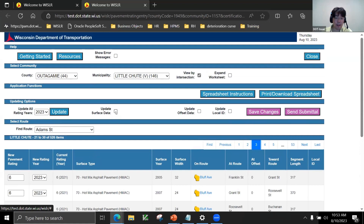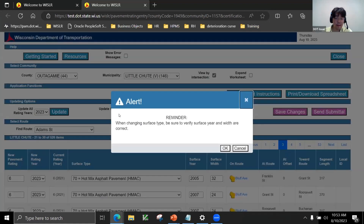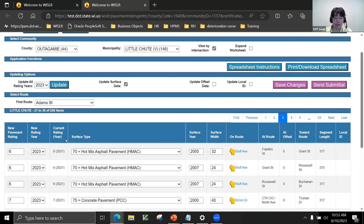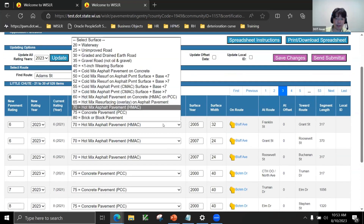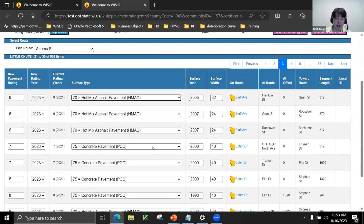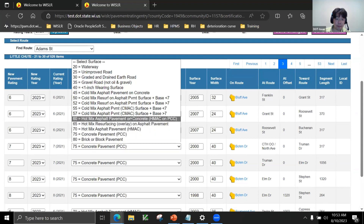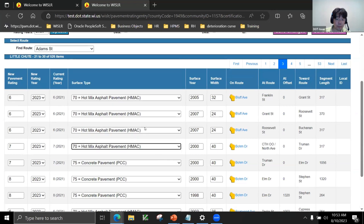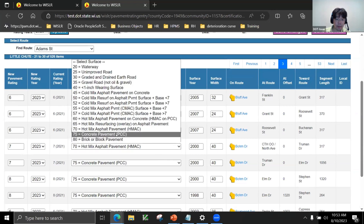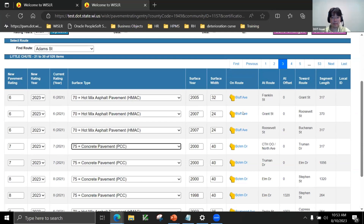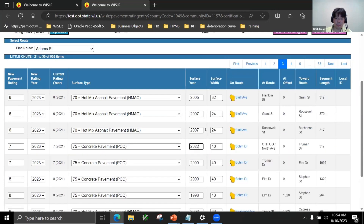Clicking Update Surface Data gives a pop-up reminding you to make sure your year and width are correct. It adds columns and lets you change the surface type. For example, if I wanted to change the concrete pavement on Boehm Road to asphalt, you would select the new surface type from the dropdown. Then you can update your ratings or your year as well. That's how you update your surface type, year, and width.